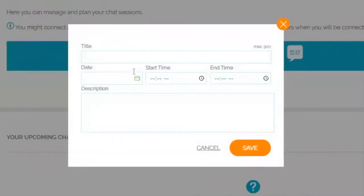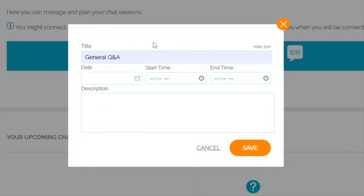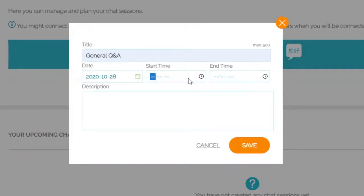It'll bring up this little pop-up. Now we can type in General Q&A or John from HR — whatever we'd like for the title. The date is obviously going to be the day of whichever fair you're participating in. Then enter the start time.